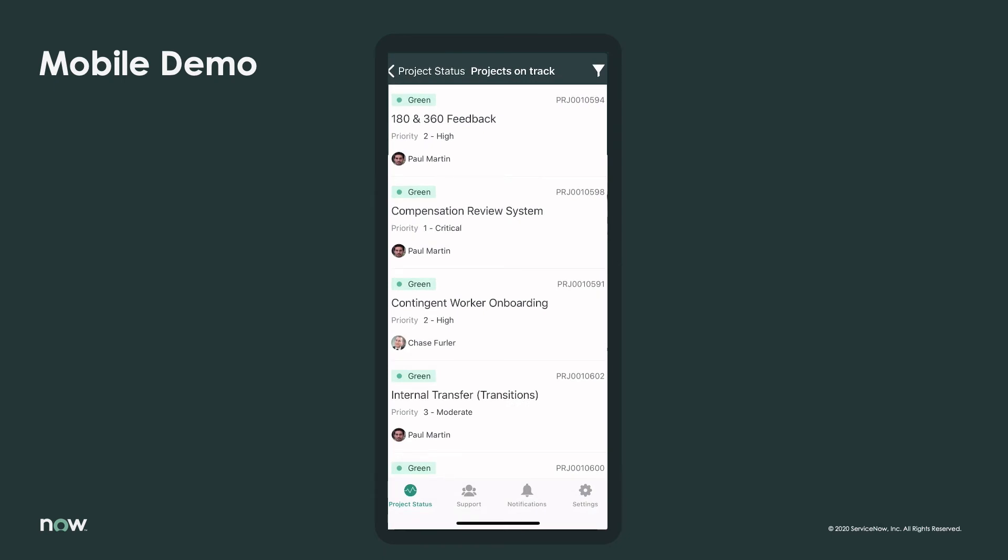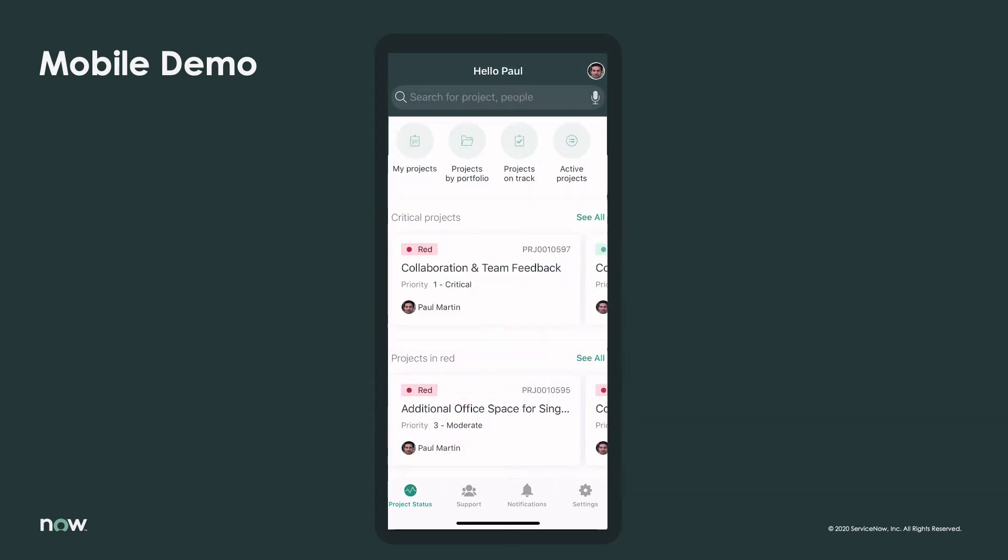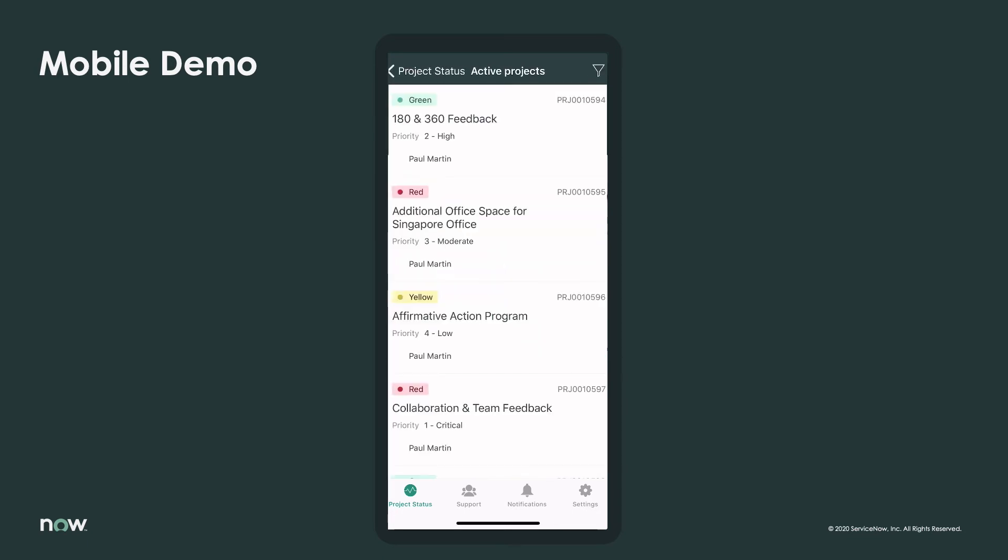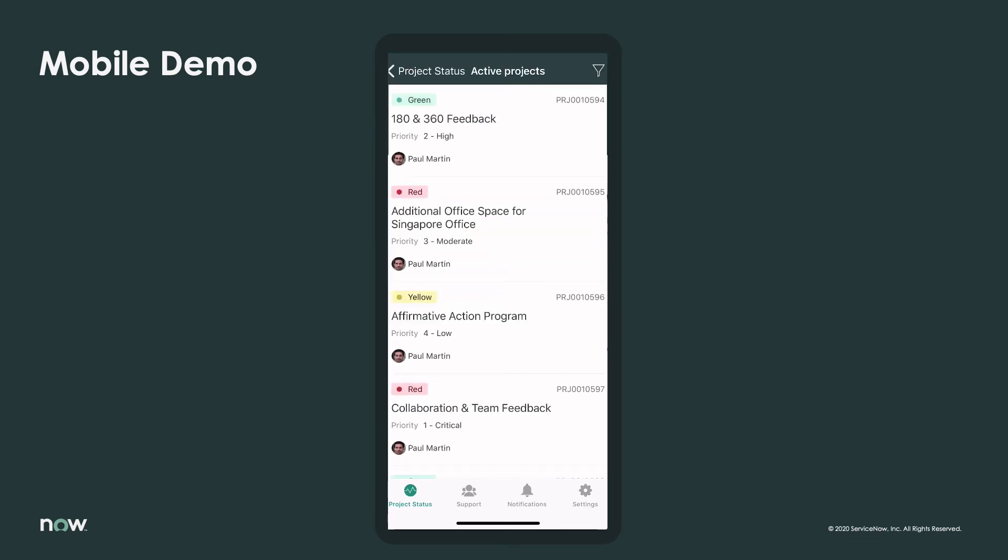In fact, it's easy for project managers like Paul, or any user for that matter, to get real-time status of the active projects they care about. Clicking the all-active icon lists current projects that the logged-in user has the rights to view.